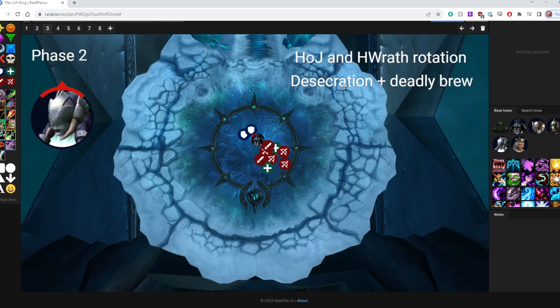So what we're going to do is, when we complete that Phase 2, we're going to go in and stack for Valkyr. So this is what the Valkyr phase will look like. We'll have the whole raid stacked kind of directly behind the Lich King.